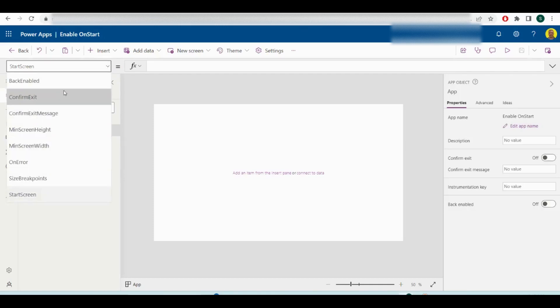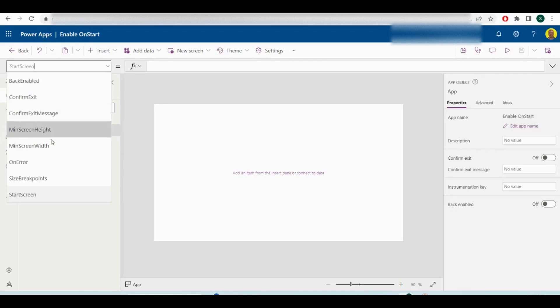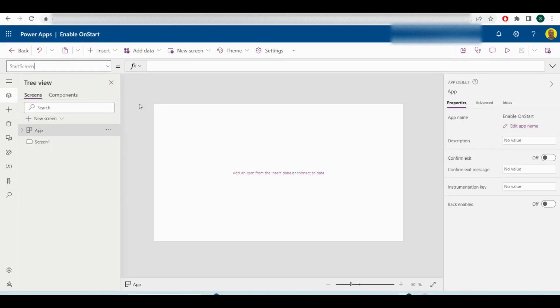Sometimes I've seen when I'm working on a tenant there'll be certain settings, and when I go to add something to the on start, as you can see it's not there. How we can quickly enable that is if you just come